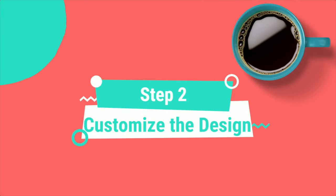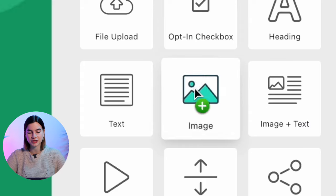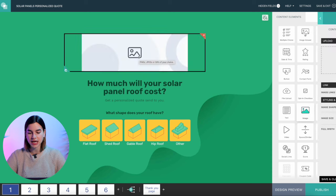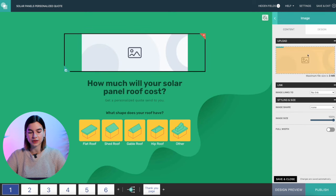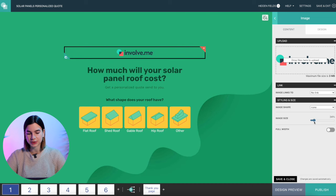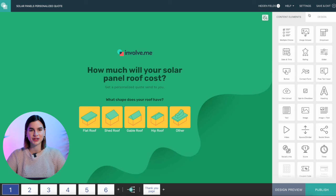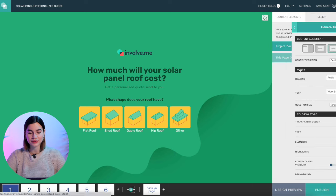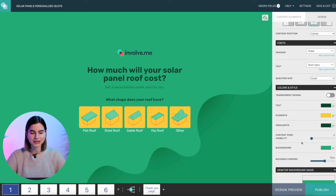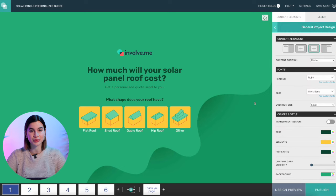Step two: customize the design. Now that we're editing this template there's a lot of things we can do. First I'm going to add my logo — I'm just going to drag and drop the image content element at the top of the screen and then drag and drop the involve.me logo in here. I will adjust the size so it's a little bit smaller and then click save and close. You can also change the background, the layout, the fonts — you can even upload your own font if you'd like. The design customization is pretty impressive here.